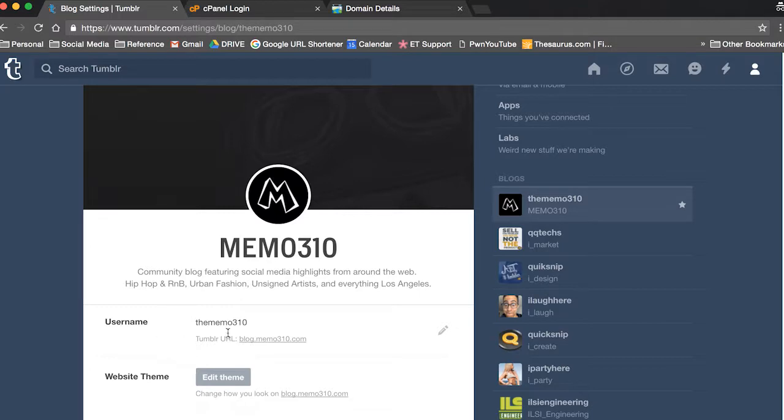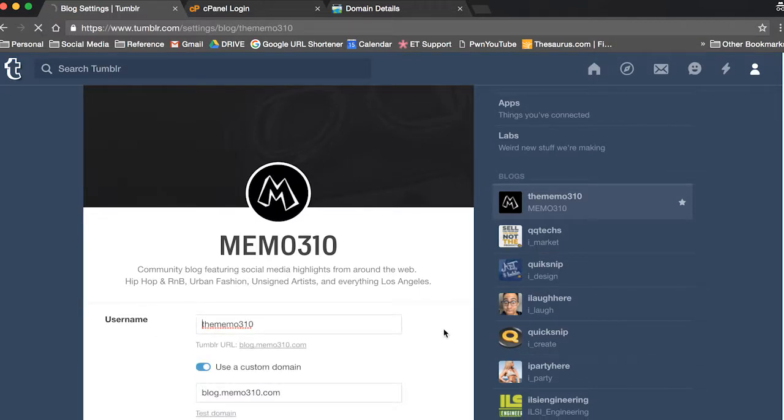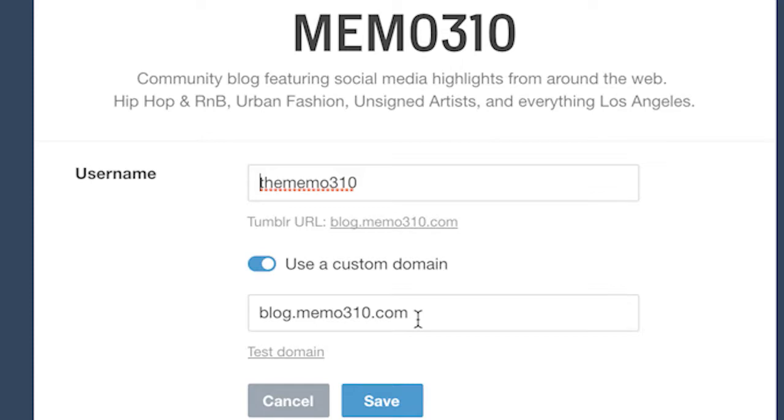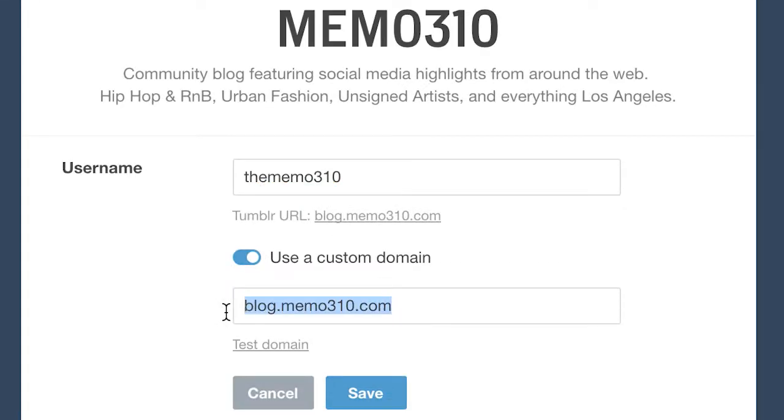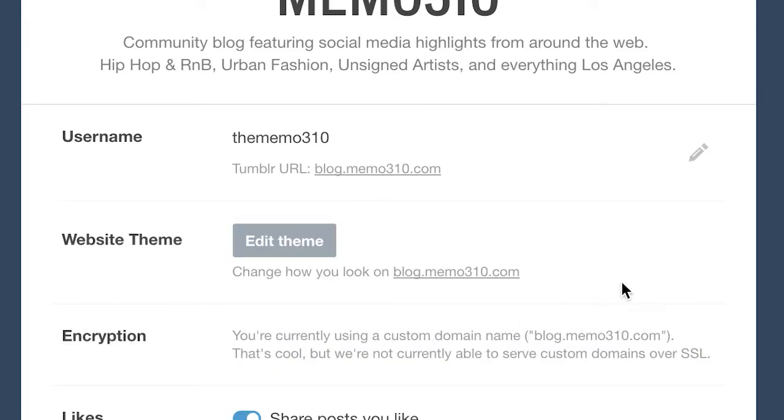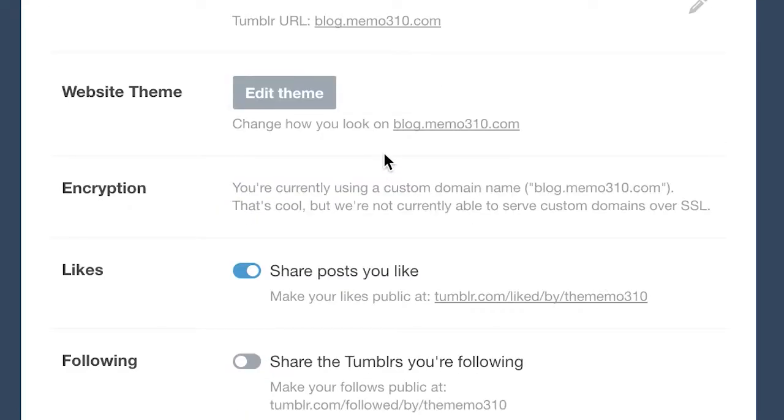Under username you should see where it says Tumblr URL. You're gonna hit edit, hit the tab for use a custom domain, and then just put your custom domain there—so blog.memo310.com—and then test it. And then everything's good, you should be rolling. So go ahead and try it in your browser, see if it redirects to your Tumblr blog now.